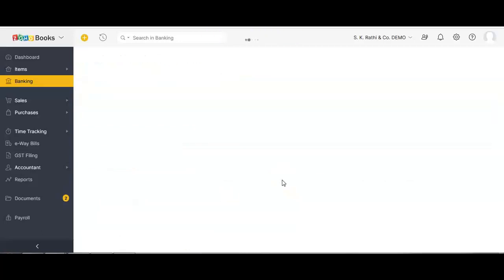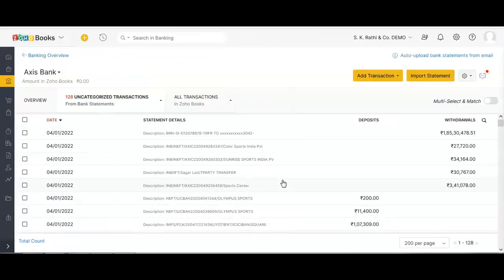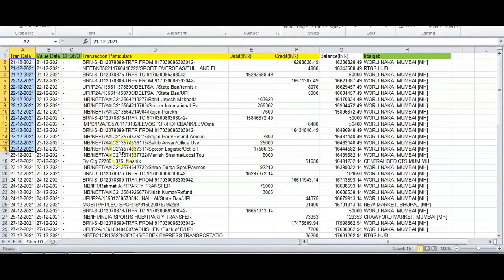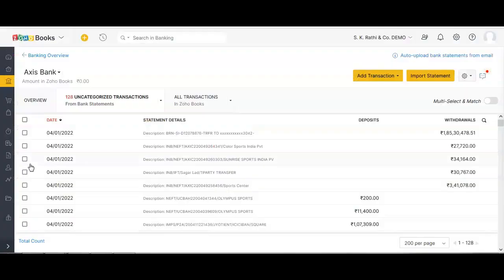Excel import is the quickest import but also the most difficult one, because certain banks may not give your date properly, or your computer's Excel software may display dates in American or Indian format. The date column is the only field that causes a lot of trouble. Apart from that, Excel is the quickest option, and PDF is the best option overall.